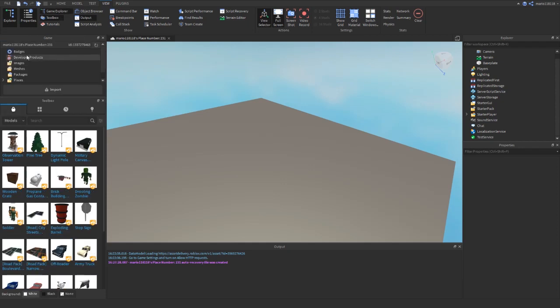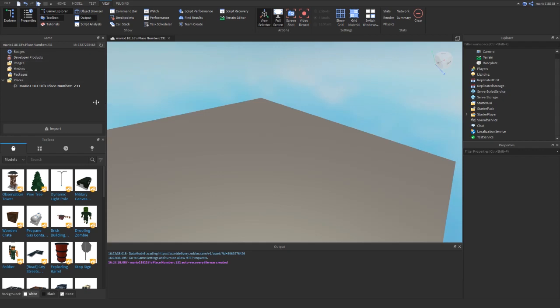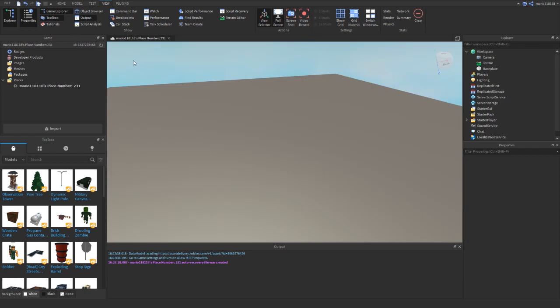I usually have the Toolbox open. I don't use it very often but it just kind of fills the space. I like having the screen in the middle, I much prefer it to having it on the side. And I usually have Game Explorer open, which you probably won't use very much. I use it to just add images, essentially. It shows you all the places, all the badges, all the products, images, meshes, packages inside your game.